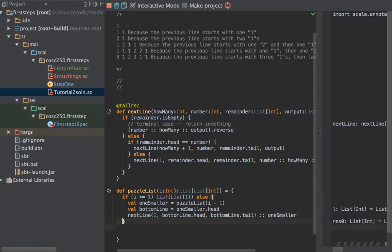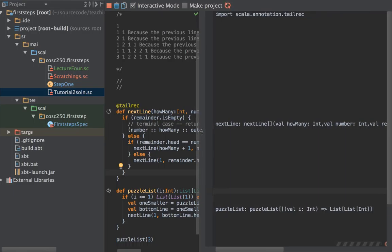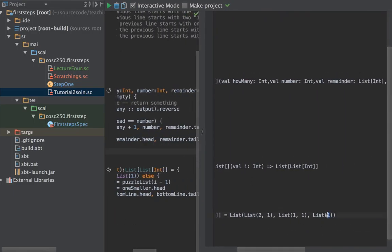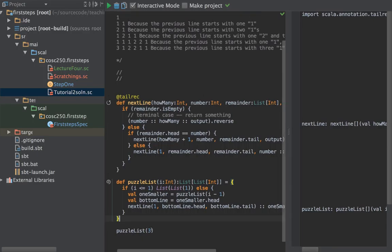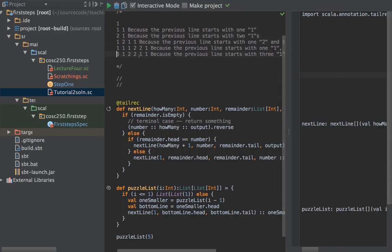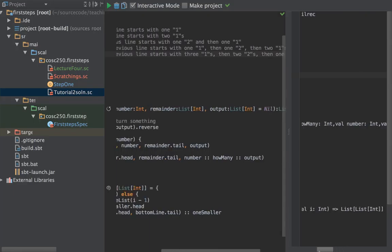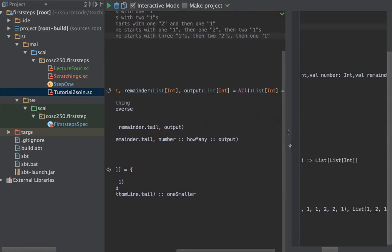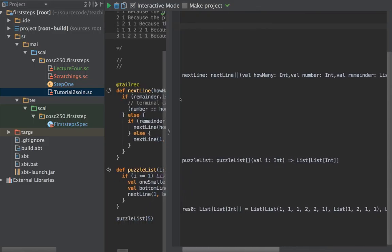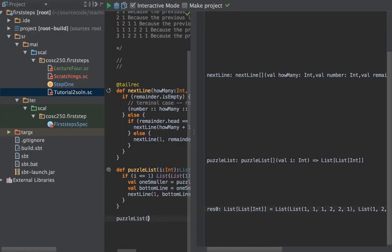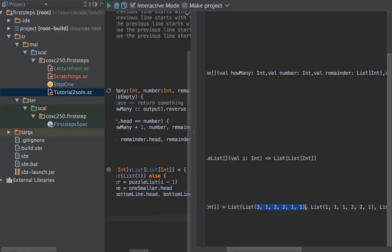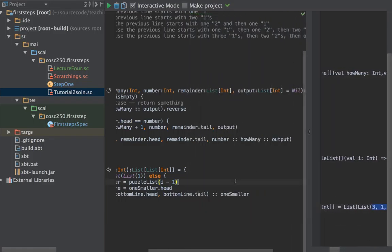Testing puzzleList(3) gives us: one, then one one, then two ones — correct. Testing puzzleList(5) gives the right sequence. And puzzleList(6) has 'three one, two two, one one' as its bottom line — yes, that's correct. We're getting the right sequence out.